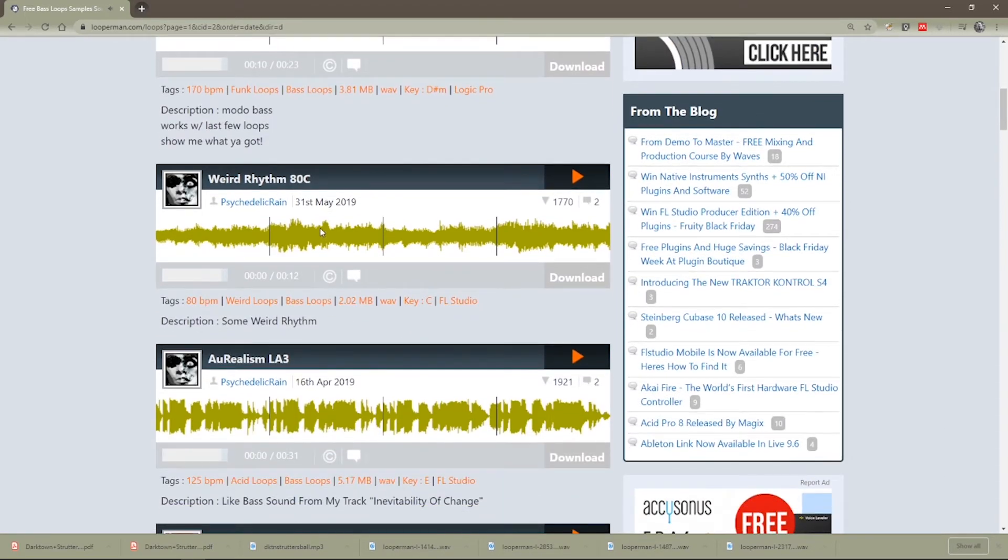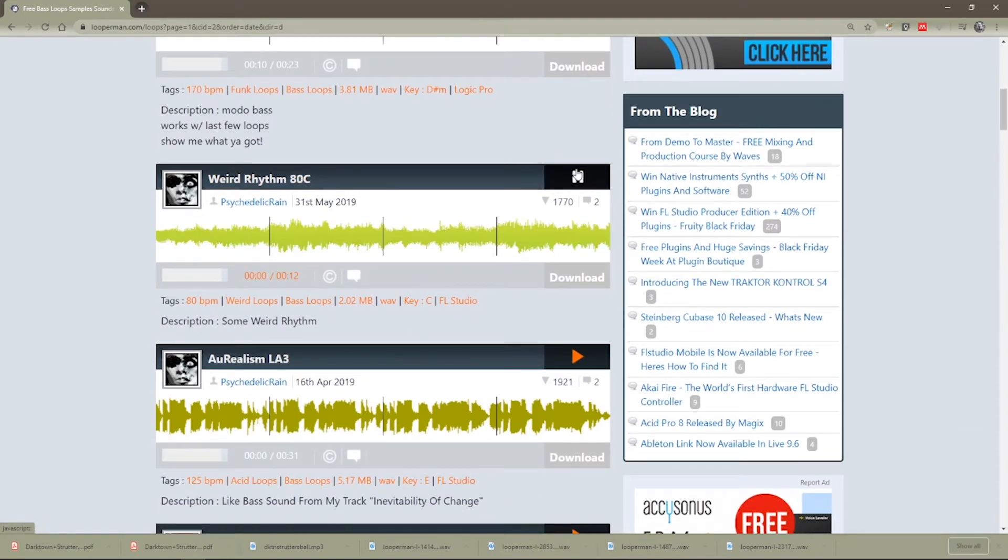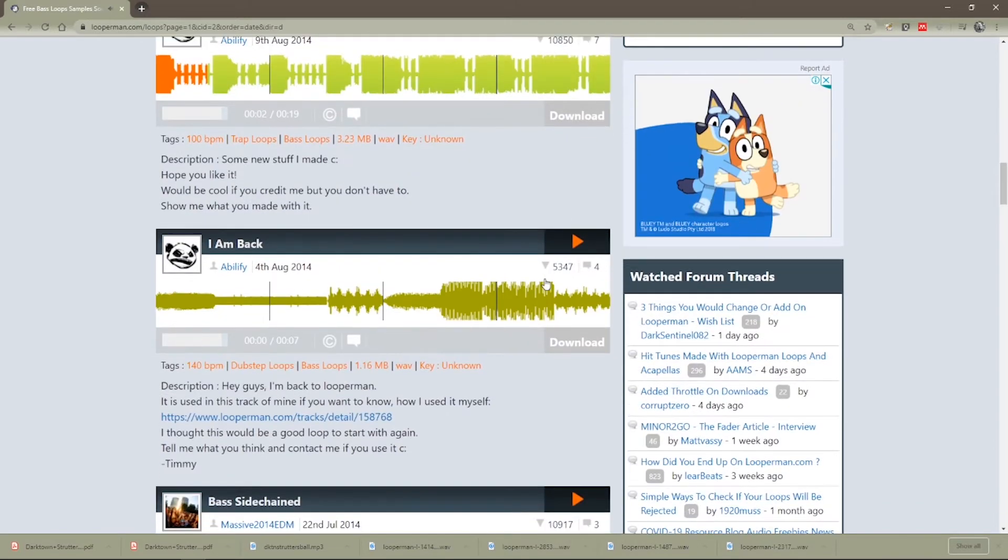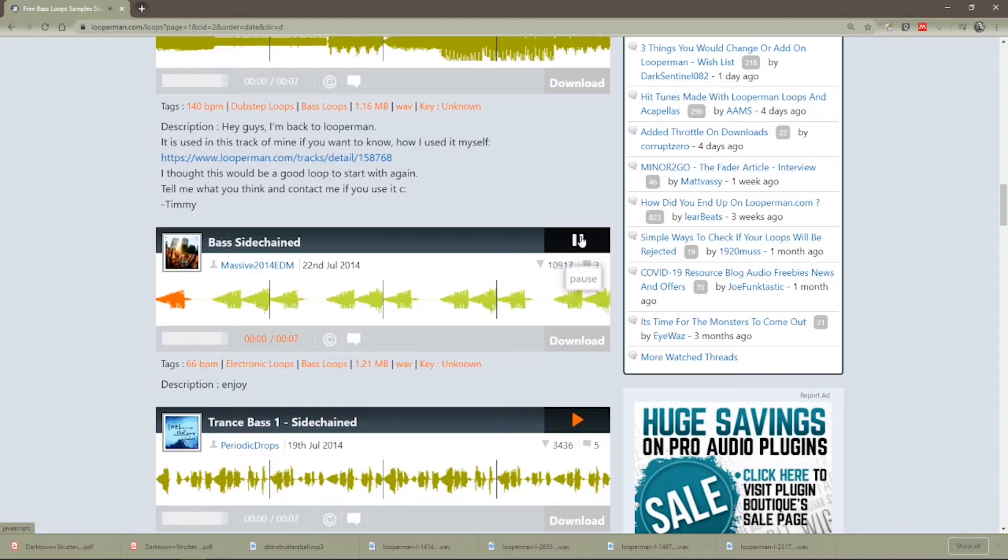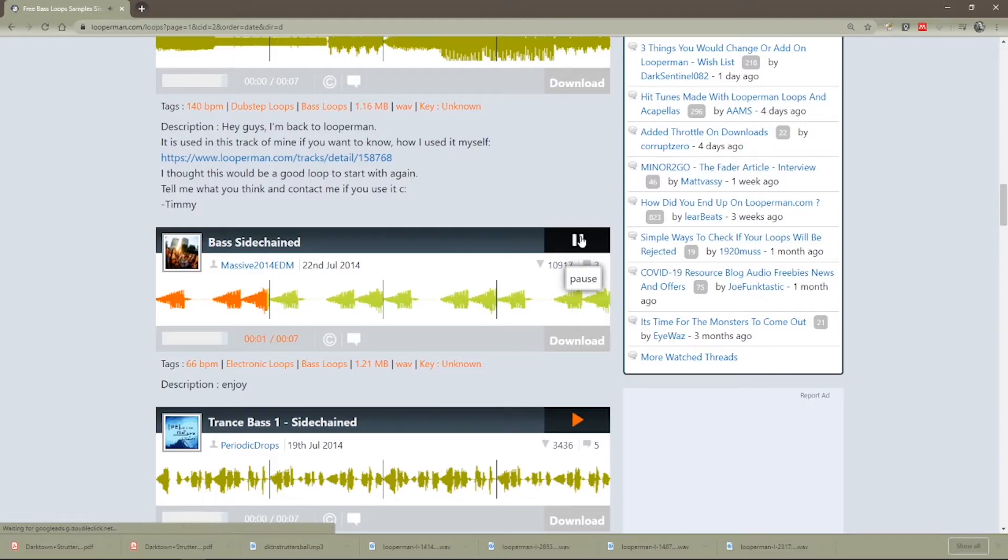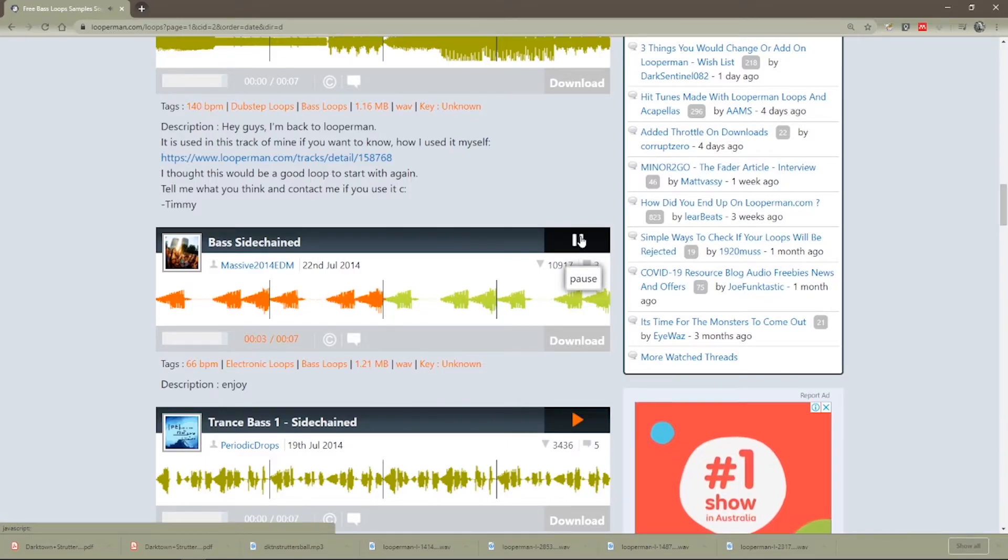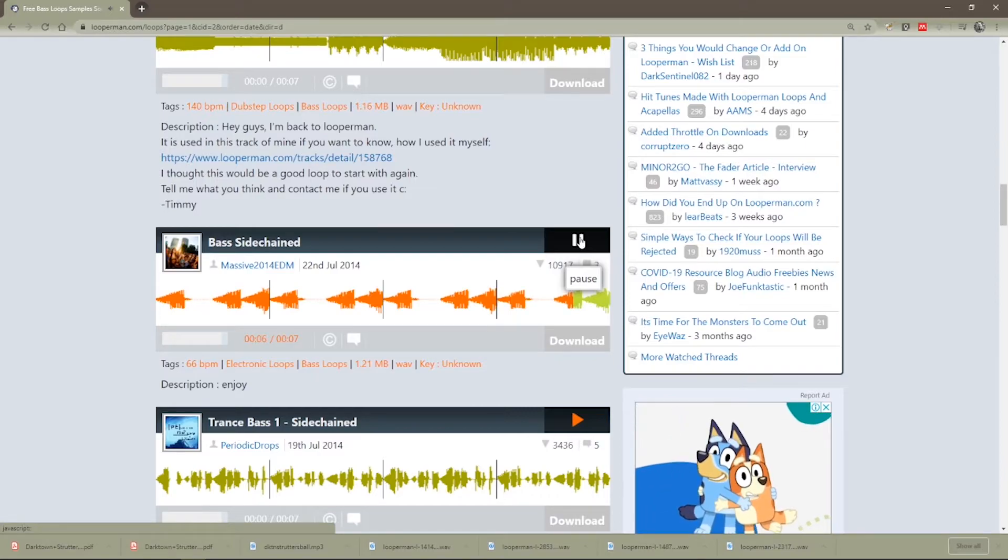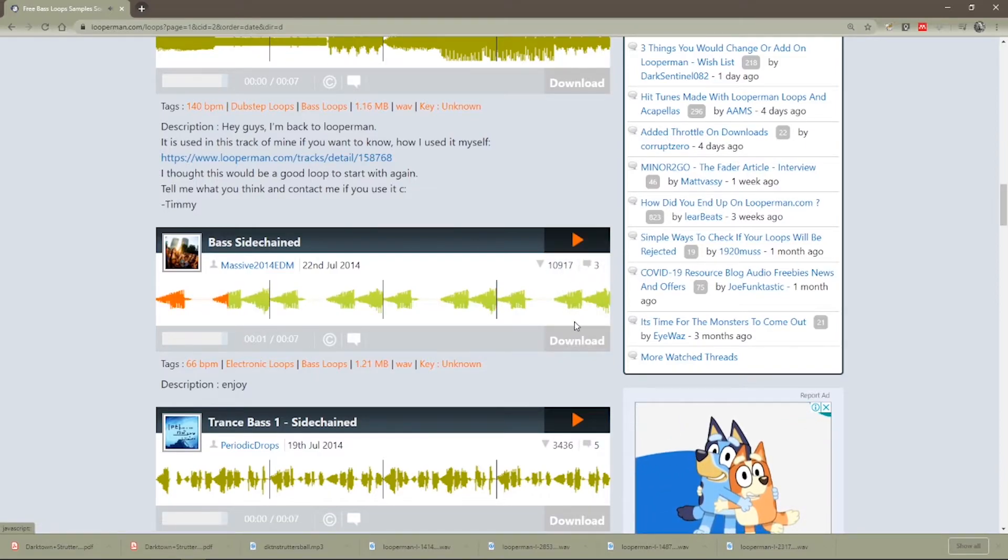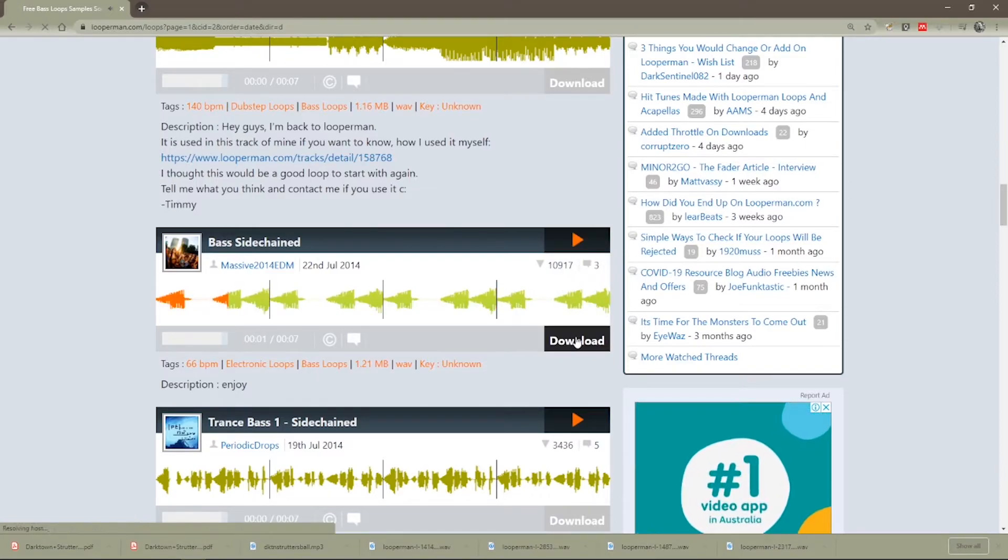Not such a fan of that one, let's try this one here. So there's a lot of stuff that's not just the bass. So that one to me seems like a good foundation, let's download that one.